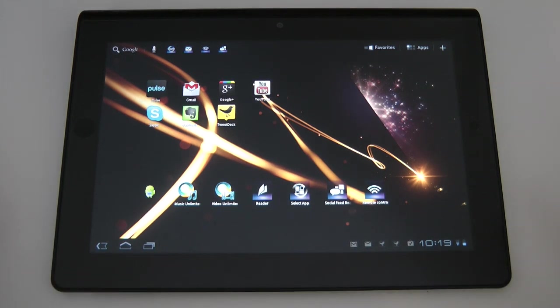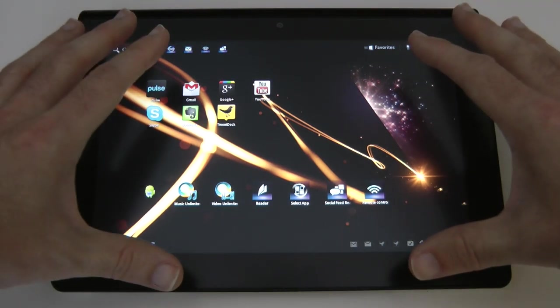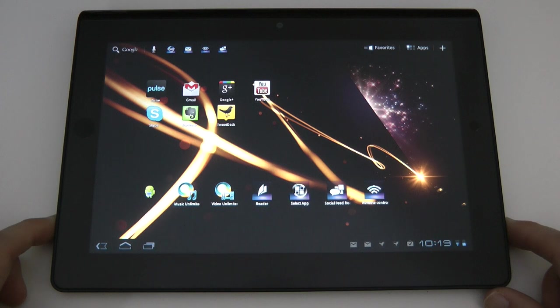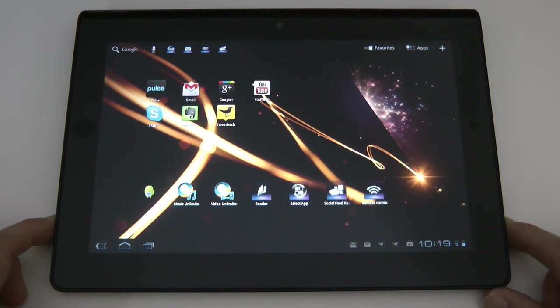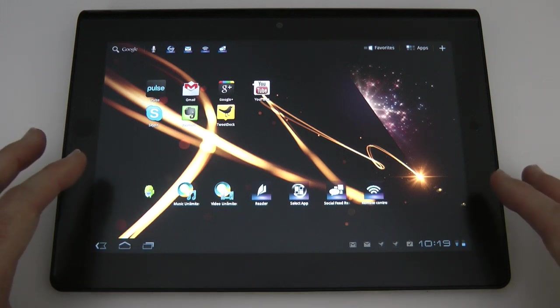Well thank you very much for watching. This has been my review of the Sony Tablet S. Please do come back soon and check out more videos on the Geekanoids channel. And I'll see you all in the next video.